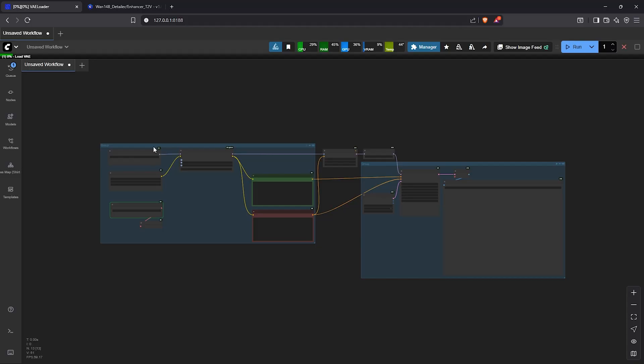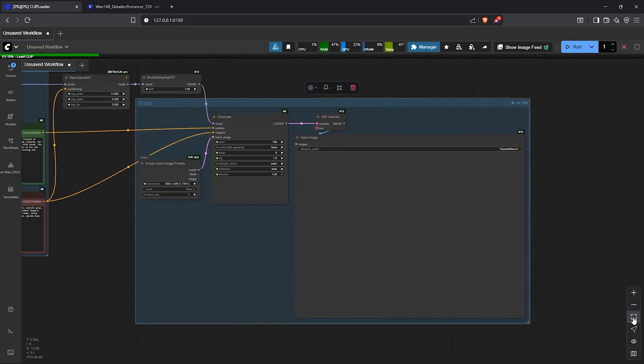It will take a while for the models to load the first time. However, following the beginning load, the generation will be much faster.